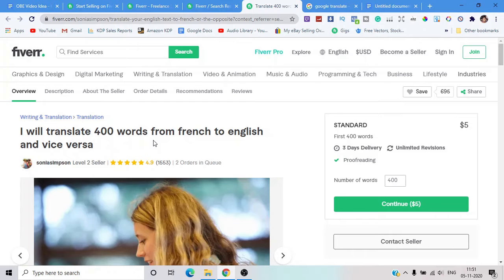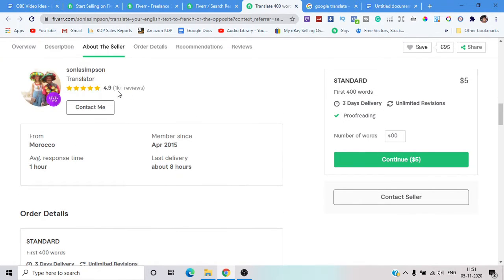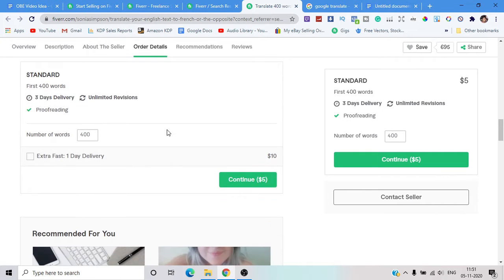She had two orders in queue, meaning $10 that day or even more. Everybody loves her work because she got almost 1,000 reviews. Not everybody leaves a review — it's roughly half — so she likely had around 2,000 orders total. That means almost $10,000 in earnings. Easy money just from copy and paste work.